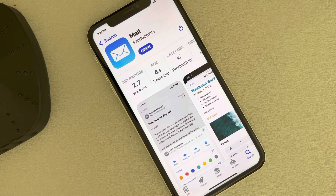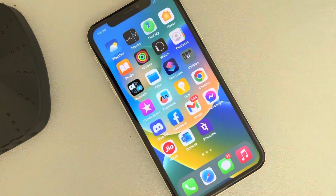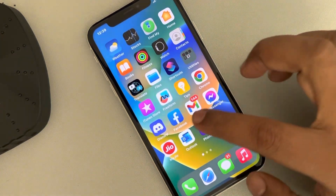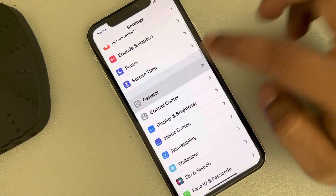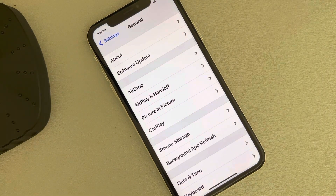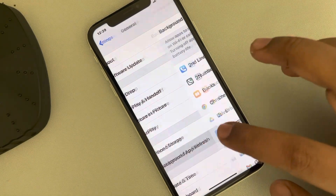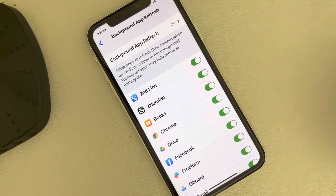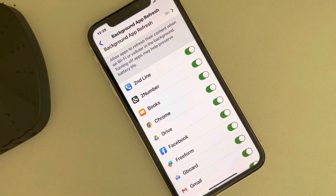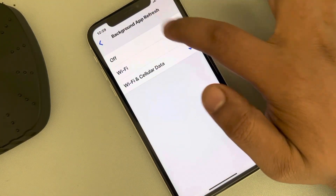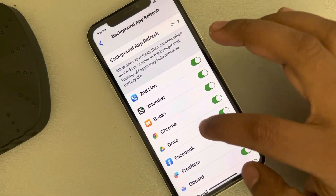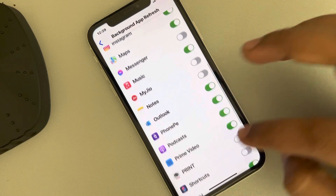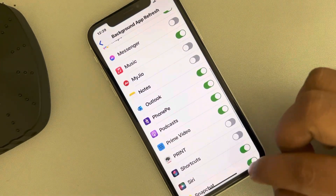If this also does not work, then what you can do, you can just go to Settings and now go to General and tap on Background App Refresh. Make sure Background App Refresh is turned on under Wi-Fi and cellular data. See whether this problem is fixed or not.